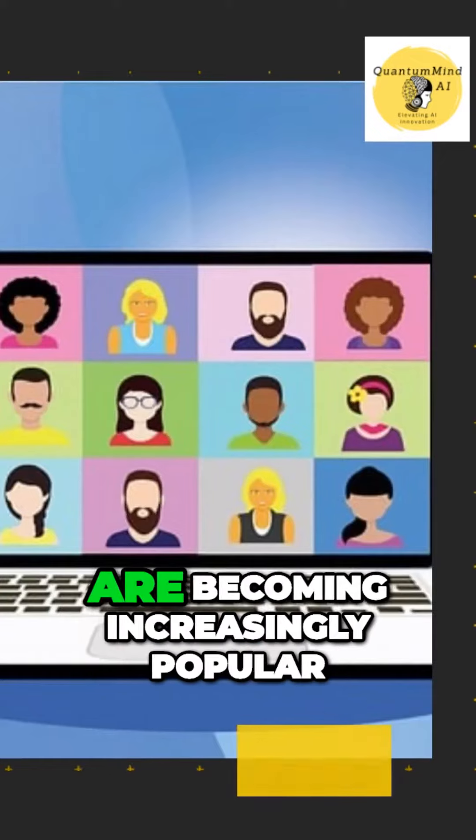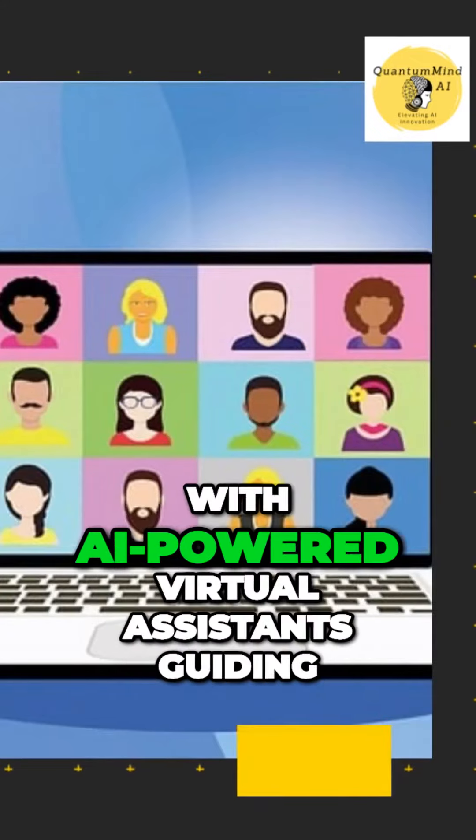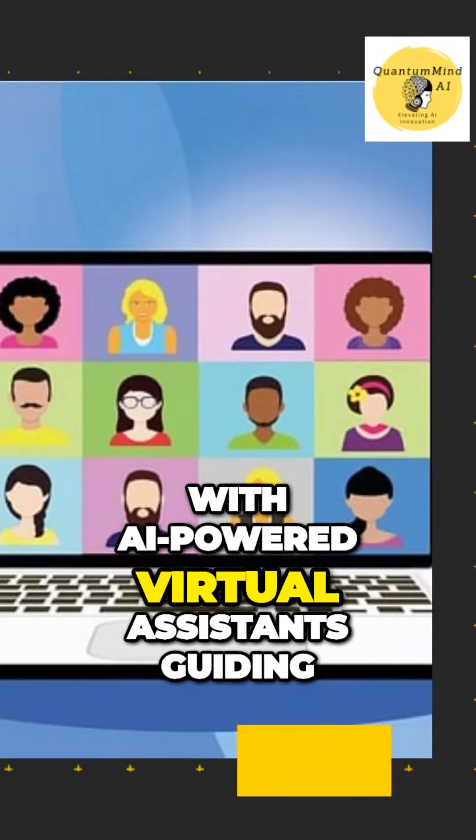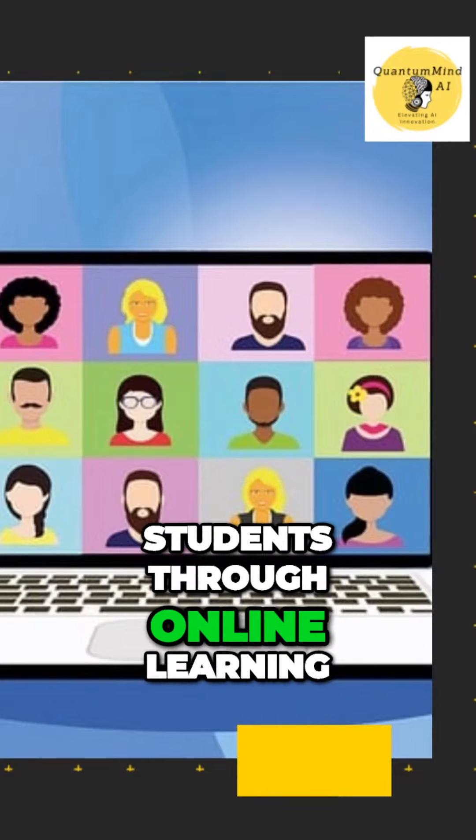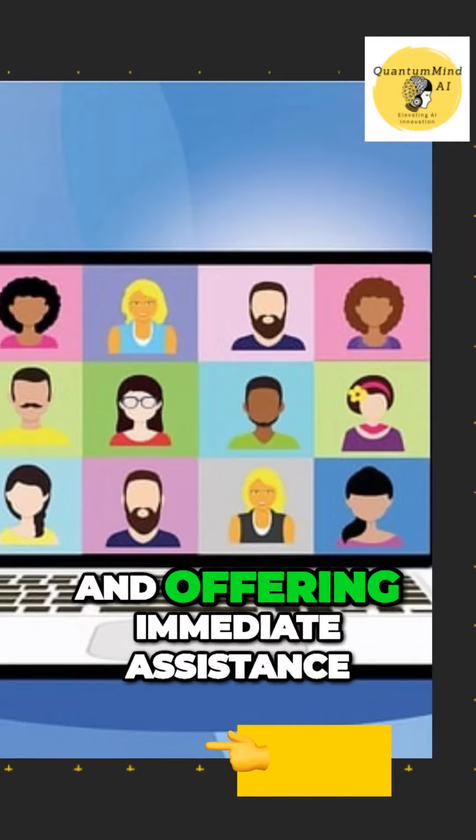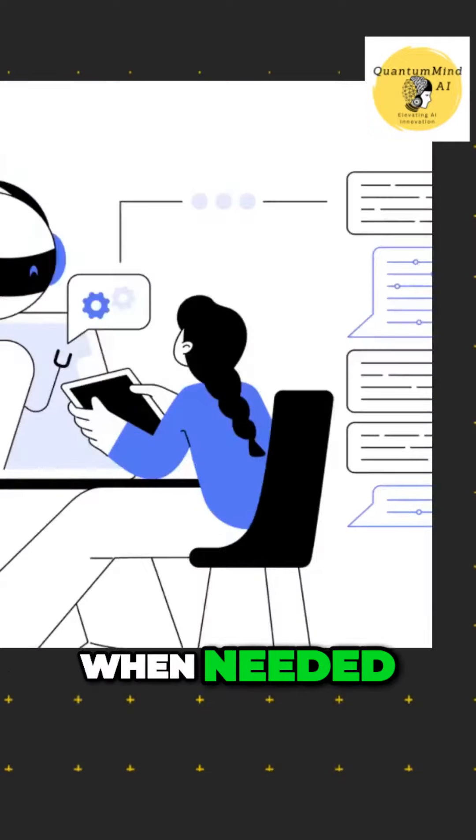Virtual classrooms are becoming increasingly popular, with AI-powered virtual assistants guiding students through online learning and offering immediate assistance when needed.